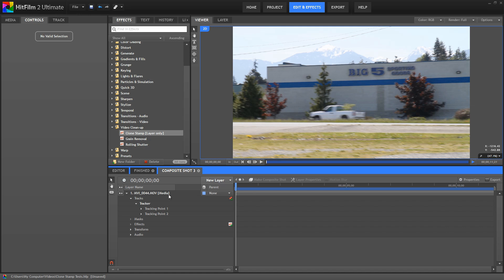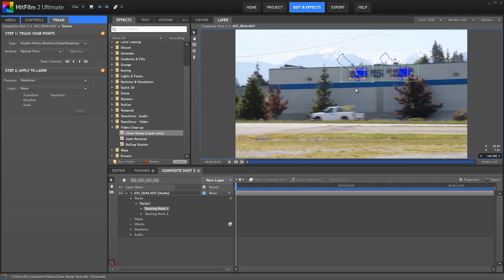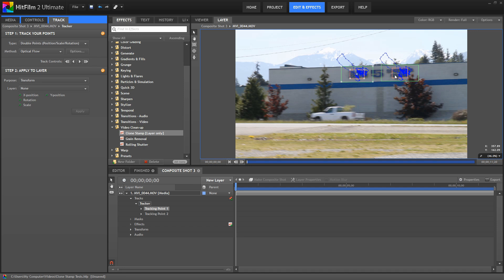In this case, I used a two point track to make sure I get accurate rotation and scaling info as well as the position data. So, I set up two tracking points on the logo, which offers good contrast and clear detail to track. It also helps that this keeps the tracking in the same location as the final effect will be, so it'll be more accurate.